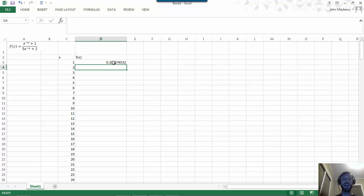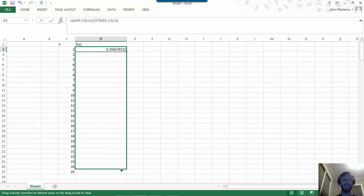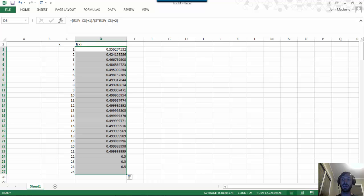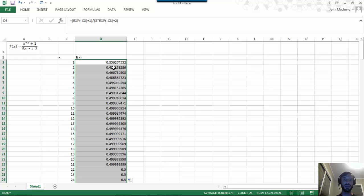Now we've had Excel compute for us the value of f when x is 1. To compute the value at these other inputs we can just drag that down. We can see in this situation it's pretty easy to see what's going on. The value of f looks like it's approaching one half pretty quickly.